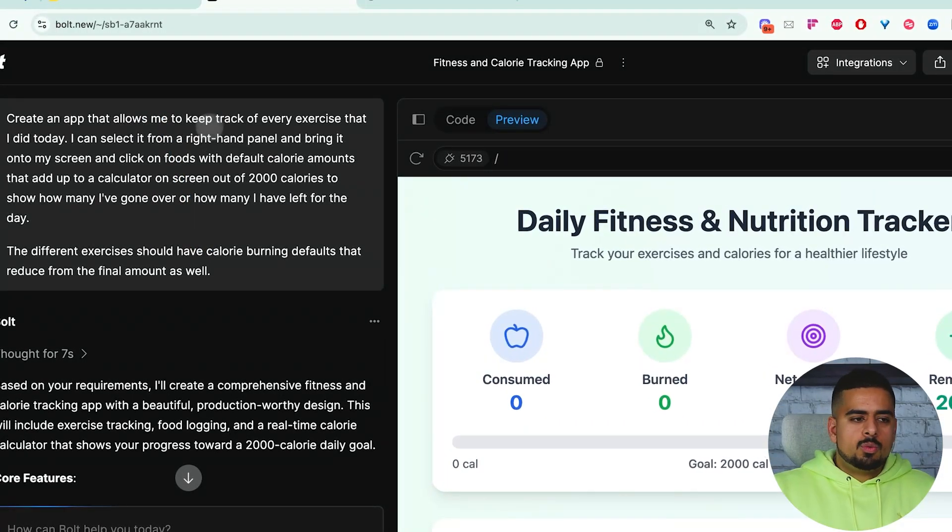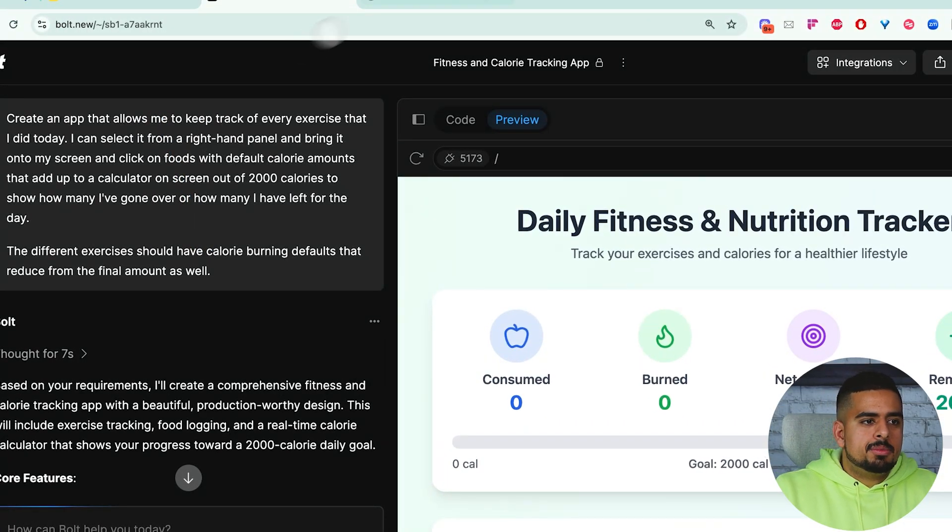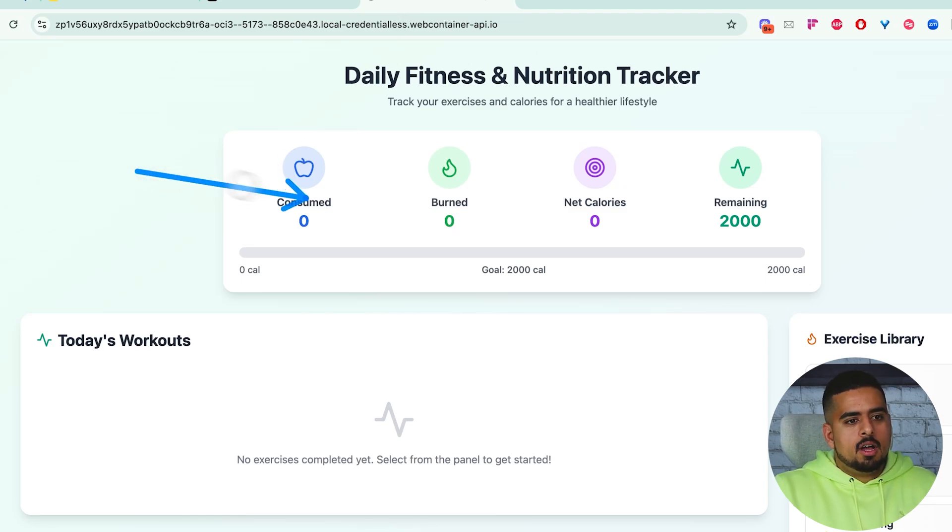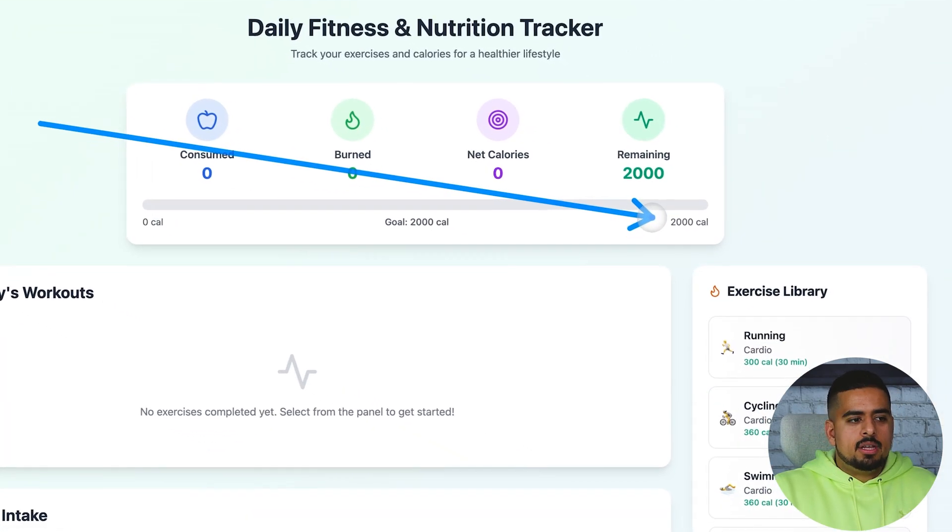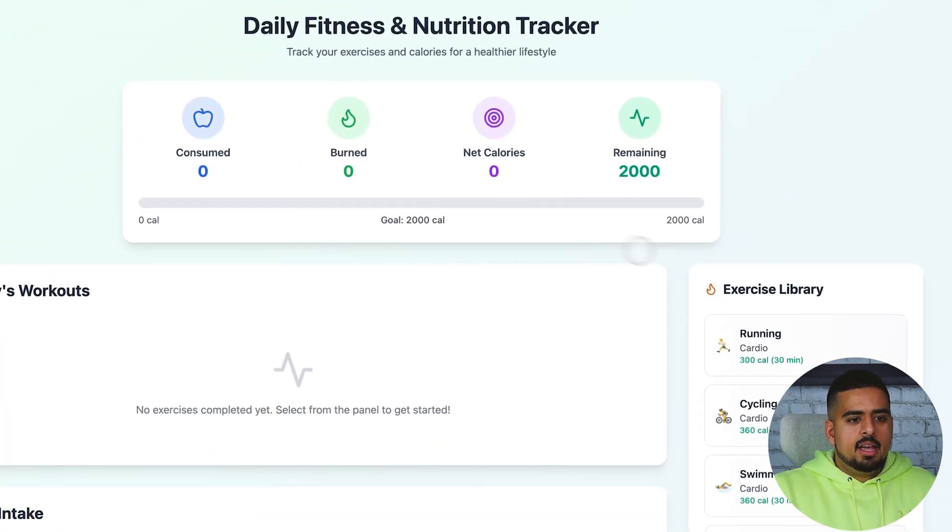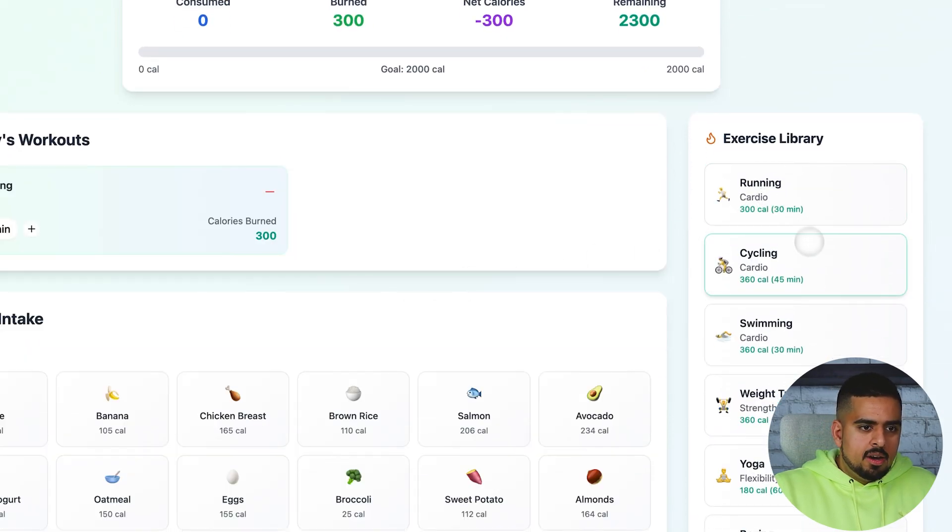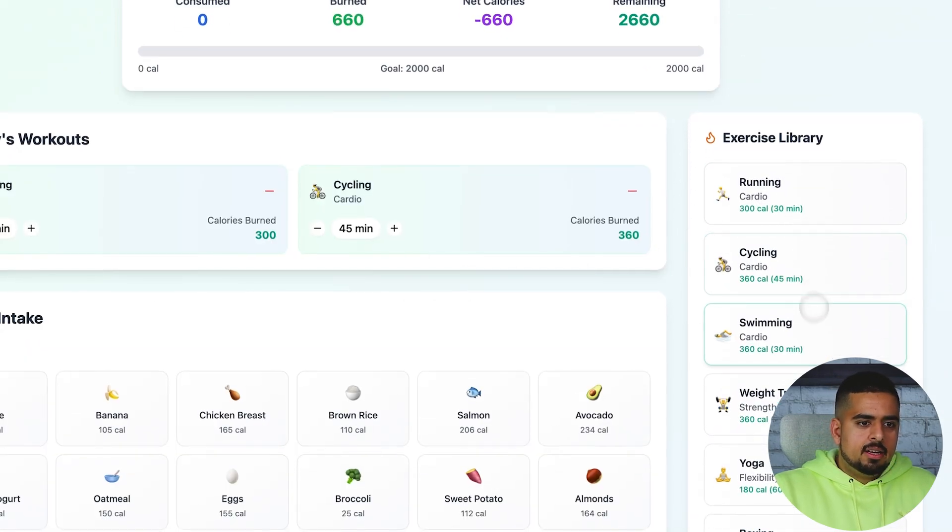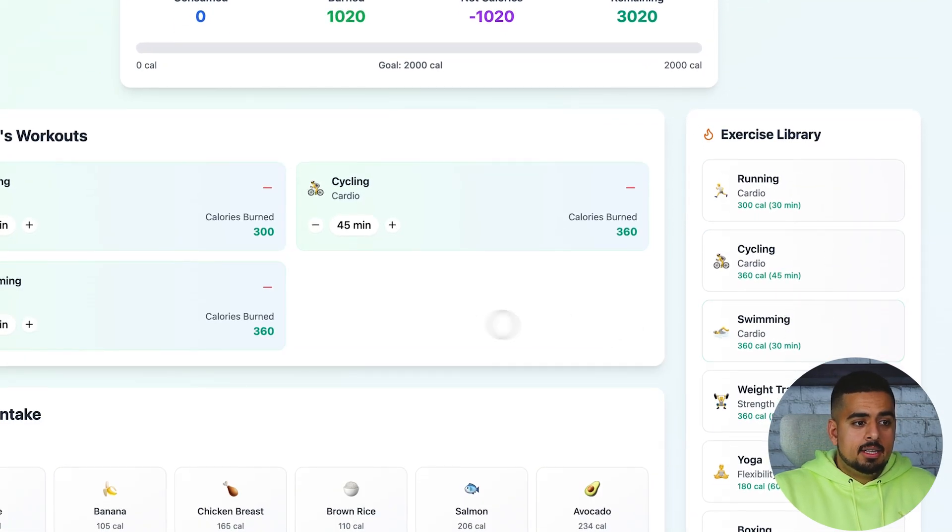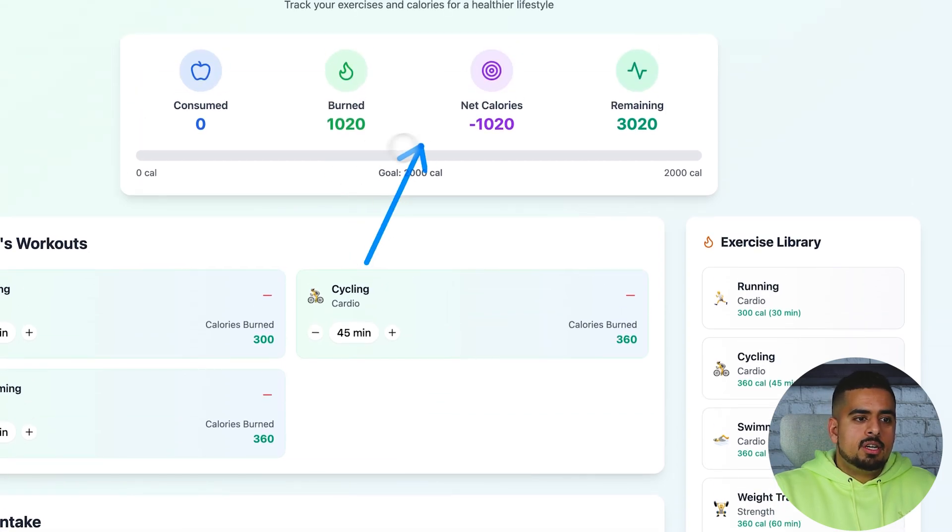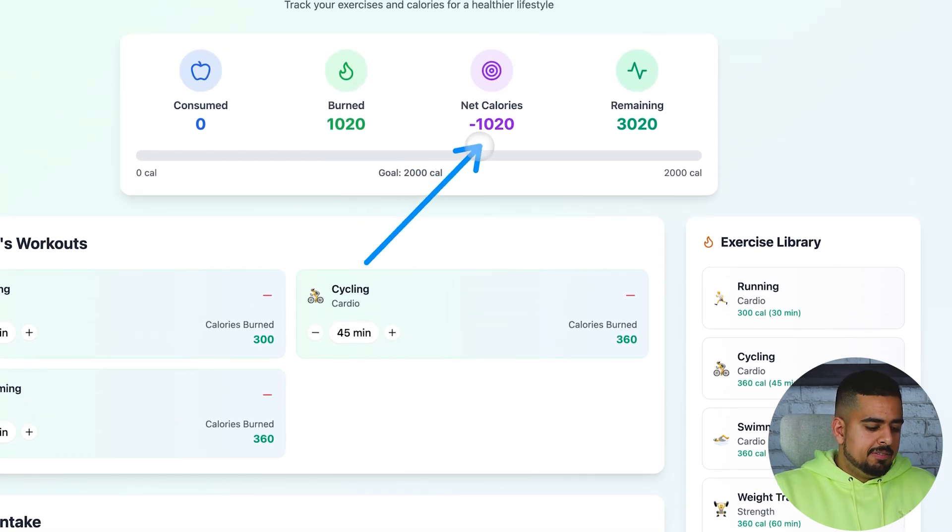Within two to three minutes, we got something that looks like this, where you have an overall calculator at the very top out of 2,000 calories. If you add different things - let's say running, cycling, swimming, let's say you're very active - you can see how much you've burnt. You're in a deficit.